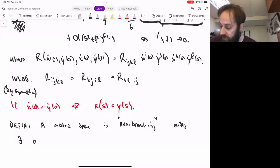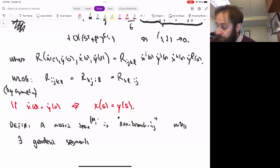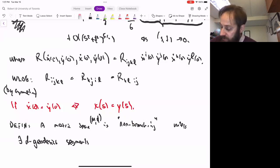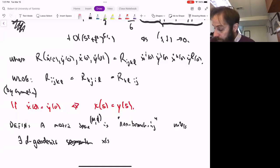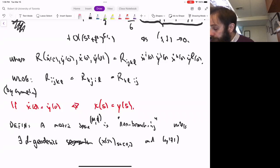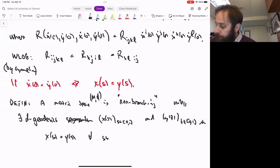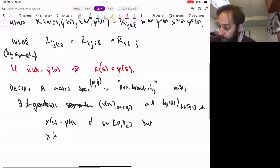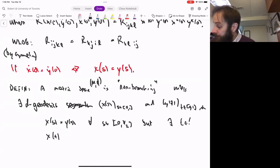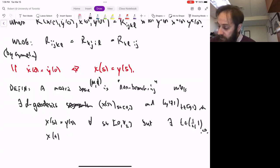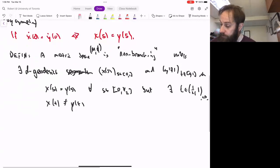A metric space M, d is non-branching unless there exist geodesics X_s and Y_t such that X_s equals Y_s for all s in [0, 1/2], but there exists a t somewhere between 1/2 and 1 such that X_t is not equal to Y_t.